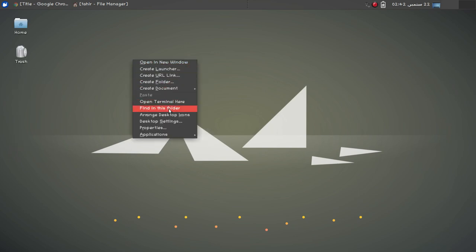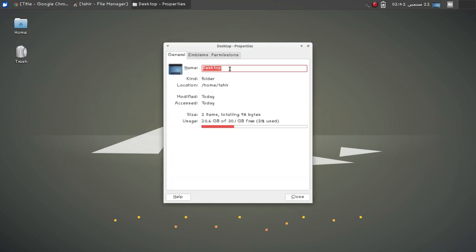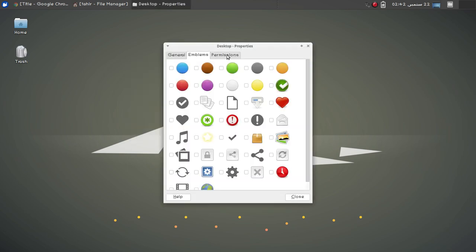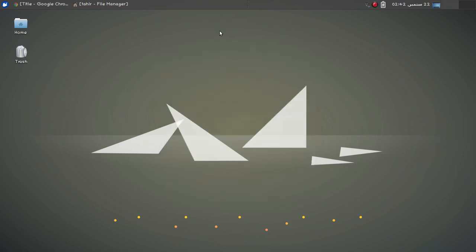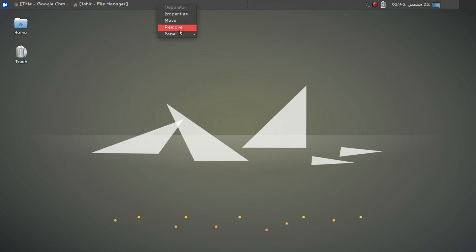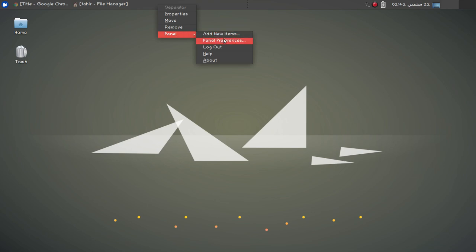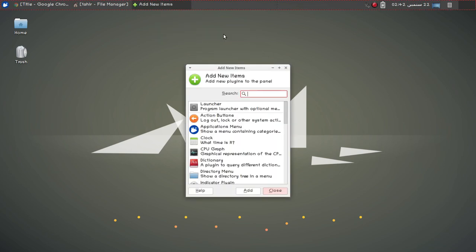You can choose the arrange desktop icons option. If you click properties you can change the desktop name and see permissions and other settings. Now let's see some panel settings. If you right-click you can see different options: properties, move, remove. If you go to panel you can see more options — add new items or go to panel preferences.